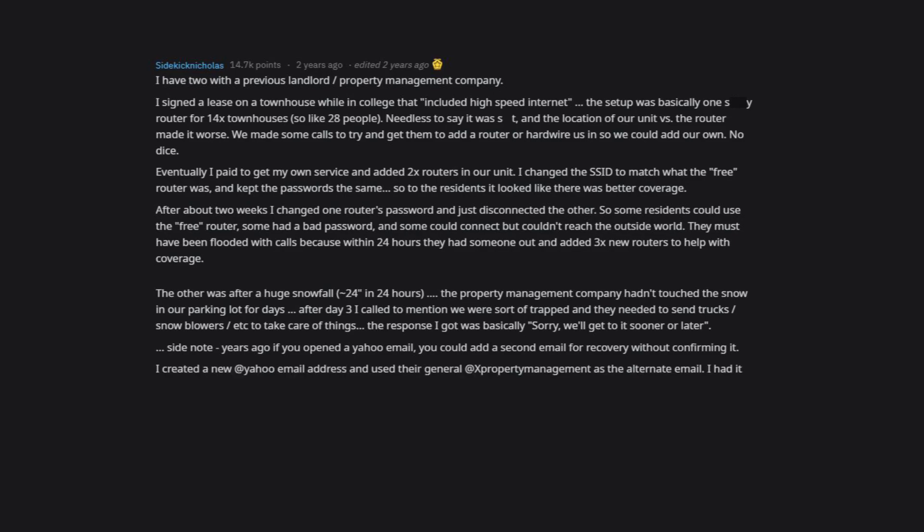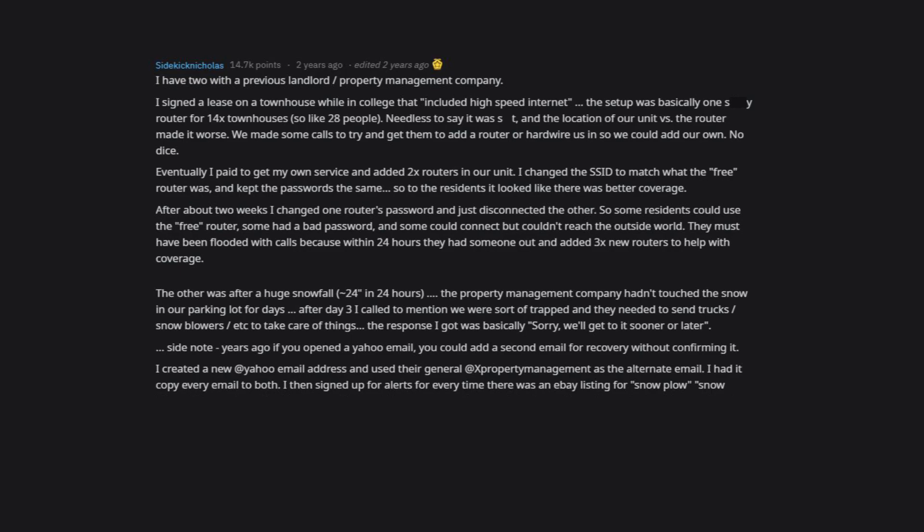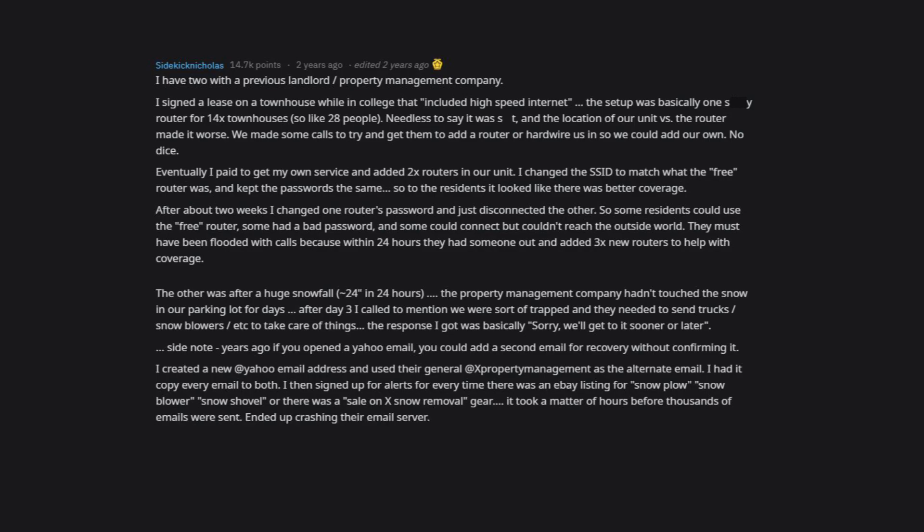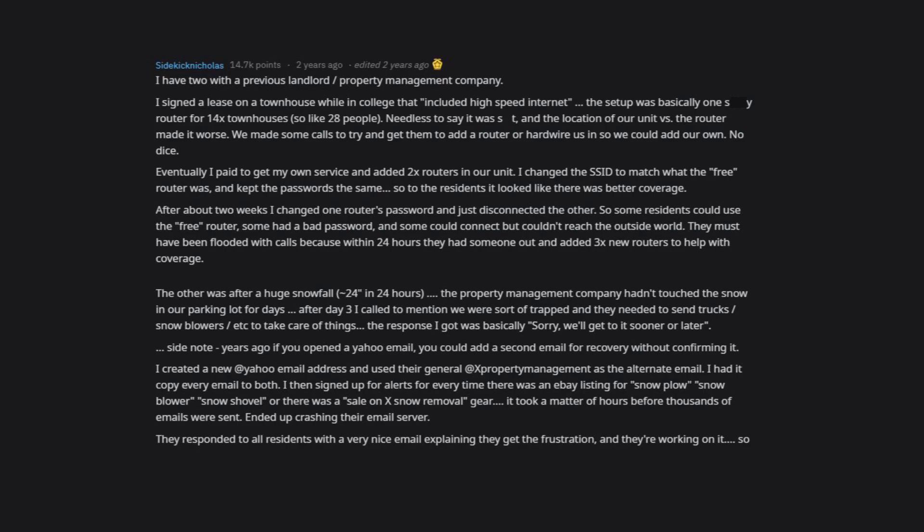I created a new Yahoo email address and used their general at property management as the alternate email. I had it copy every email to both. I then signed up for alerts for every time there was an eBay listing for snowplow, snowblower, snow shovel, or there was a sale on snow removal gear. It took a matter of hours before thousands of emails were sent. Ended up crashing their email server.